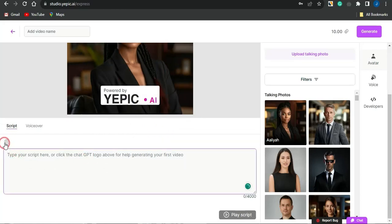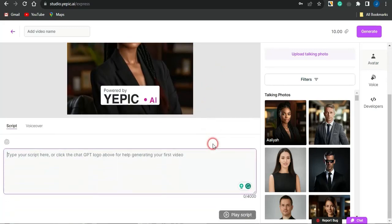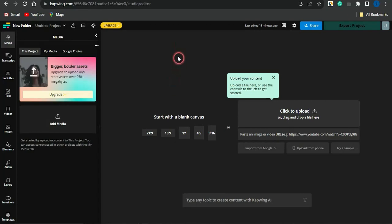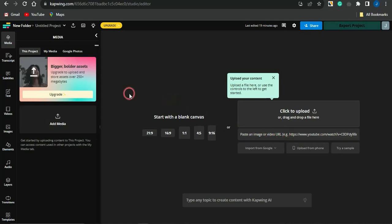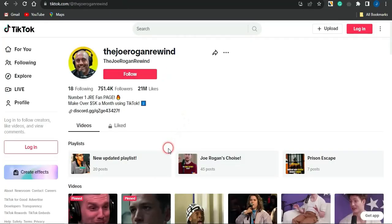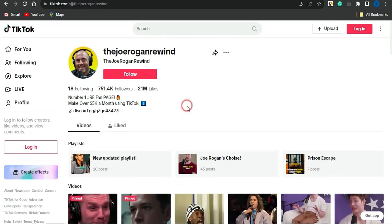You can also use ChatGPT, which is integrated here, to generate a script for your video. The AI will lip-sync to that script and it looks quite amazing. Once created, head back to Capwing to upload that video, generate subtitles, and use it to create YouTube Shorts or TikTok videos to make money online.